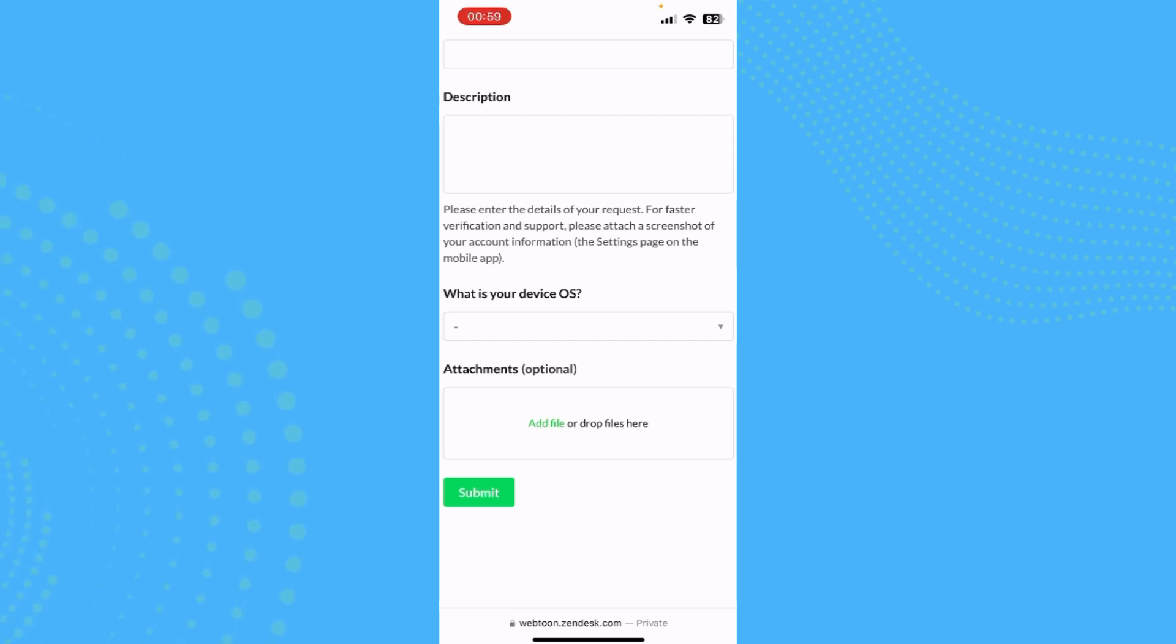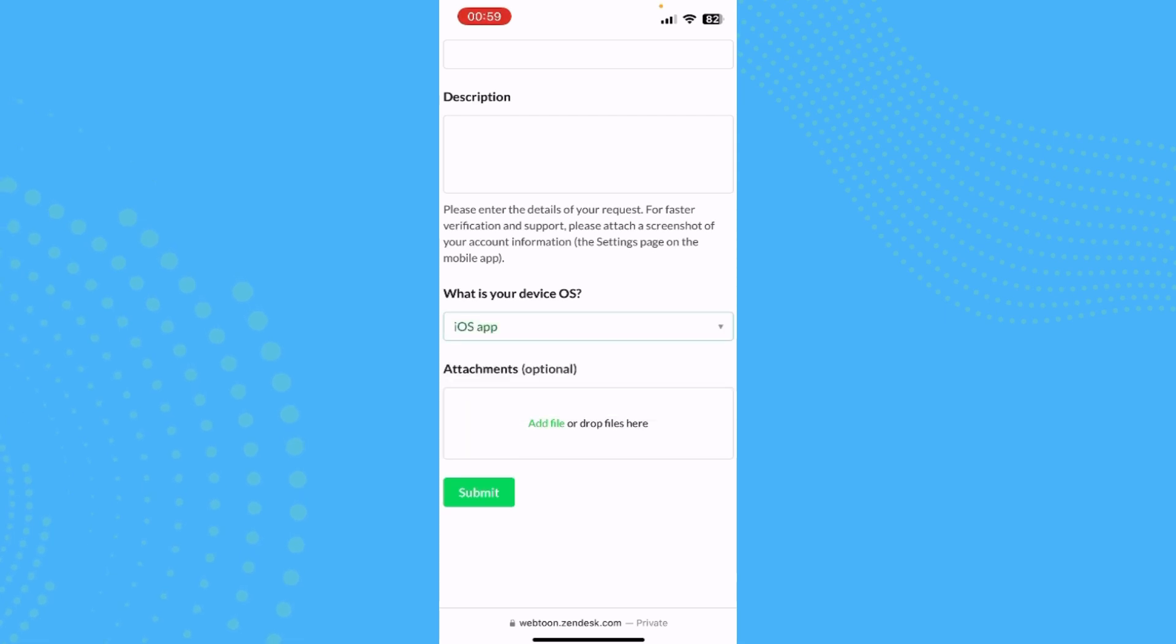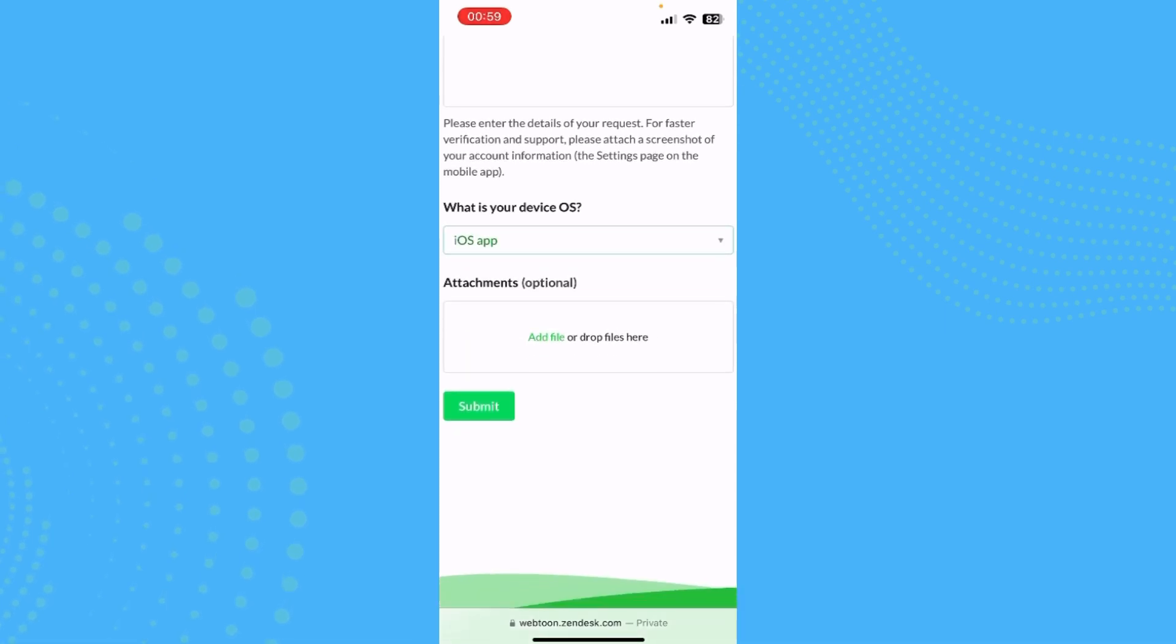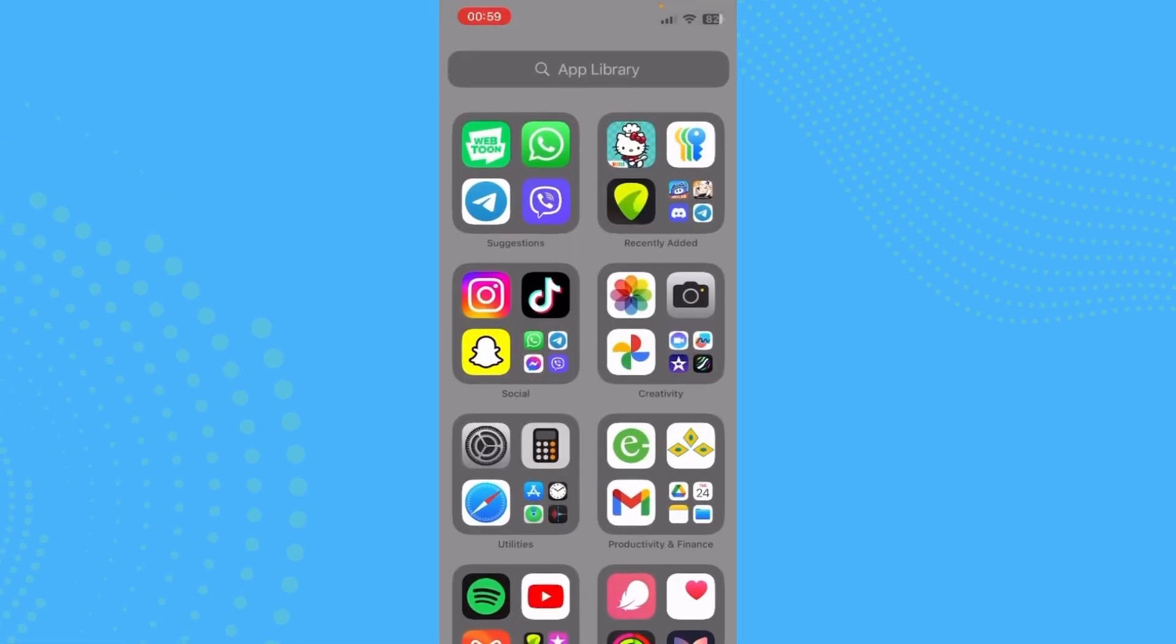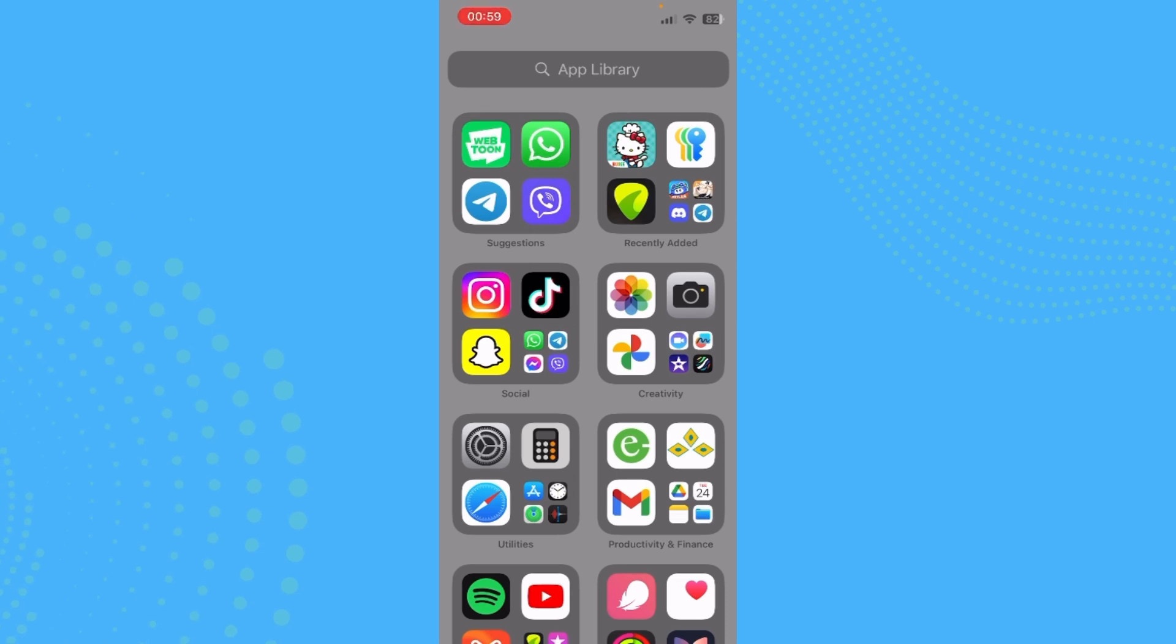And now also select the device. You can also add attachments, and now you can tap on submit. After that, all you need to do is make sure you check your email regularly to see if they have tried to contact you back.